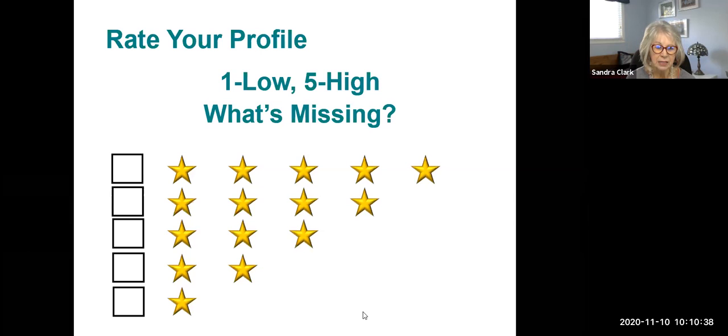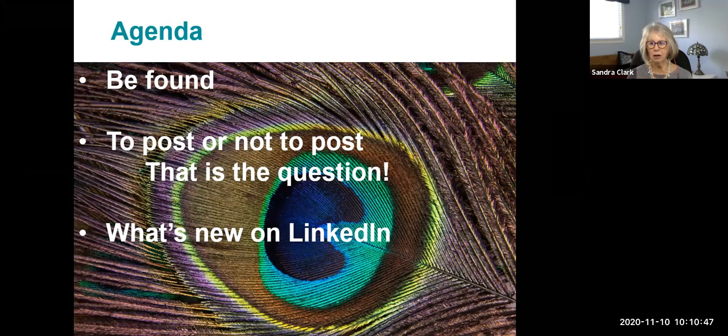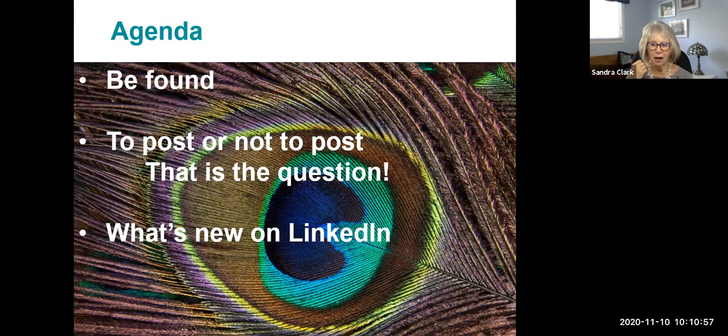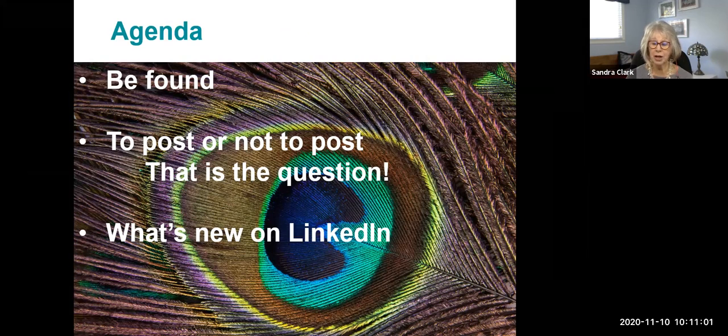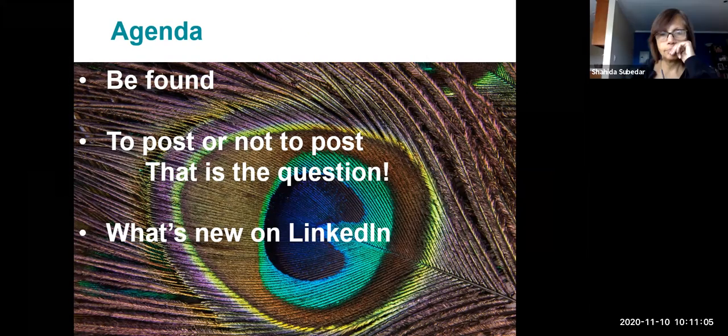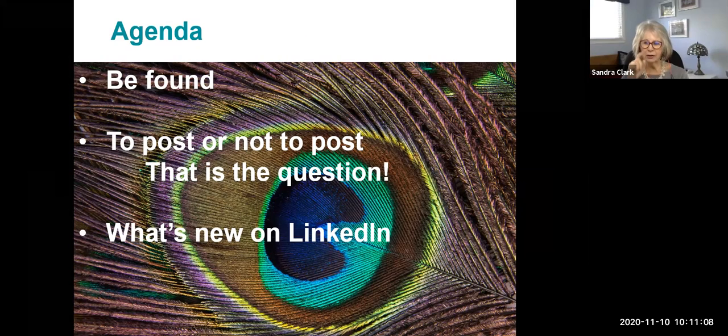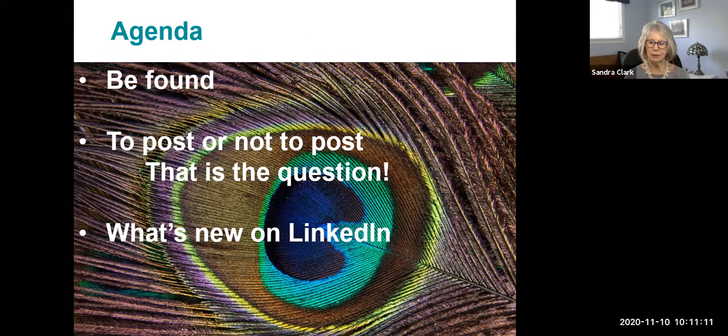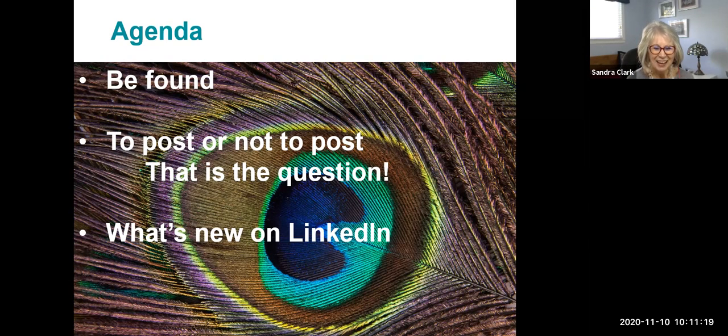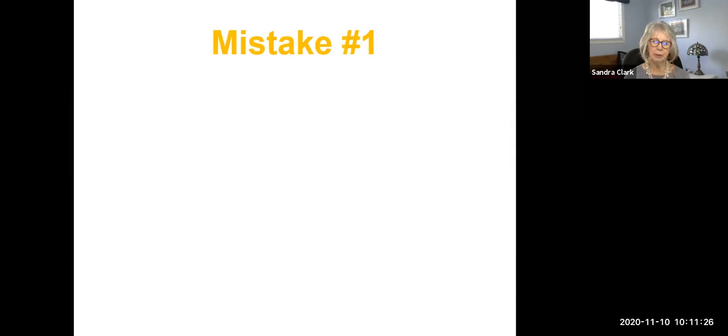So I'm going to be talking about getting found on LinkedIn. Getting found is a combination of keywords and activity. To post or not to post, that is the question. If any of you are posting regularly on LinkedIn, go ahead and put that in the chat. You know, post three times a week, five times a week, once a month. And I will get a sense later on of where you are in that posting thing. Is it even worthwhile posting? In many cases, I'm going to tell you the answer is no.